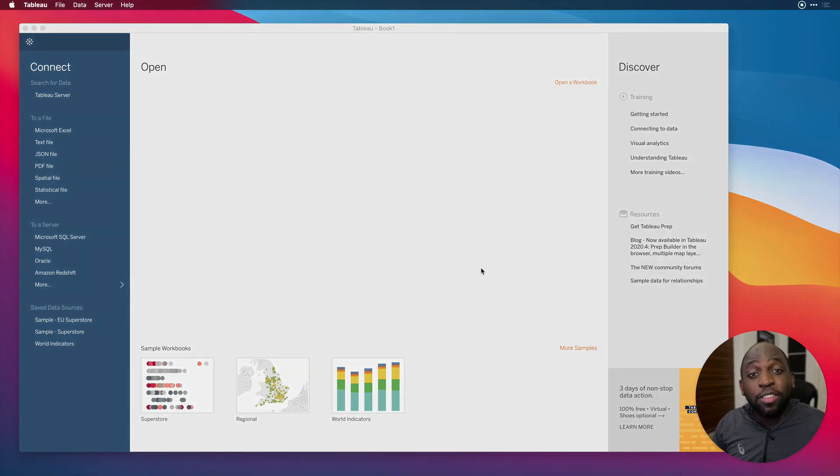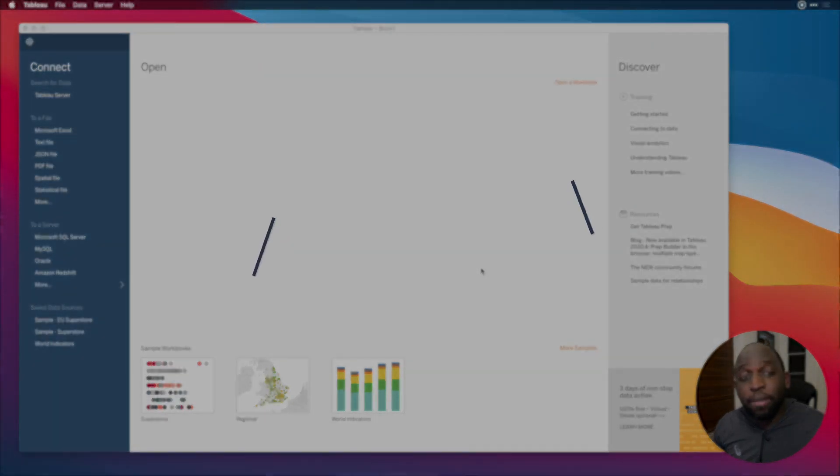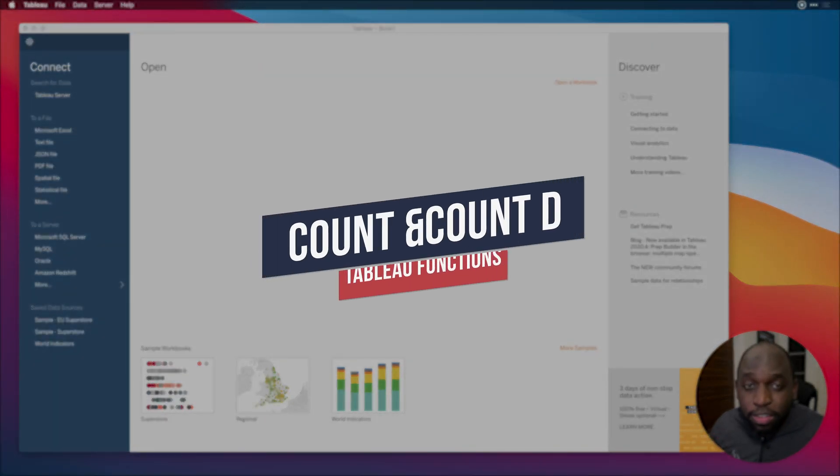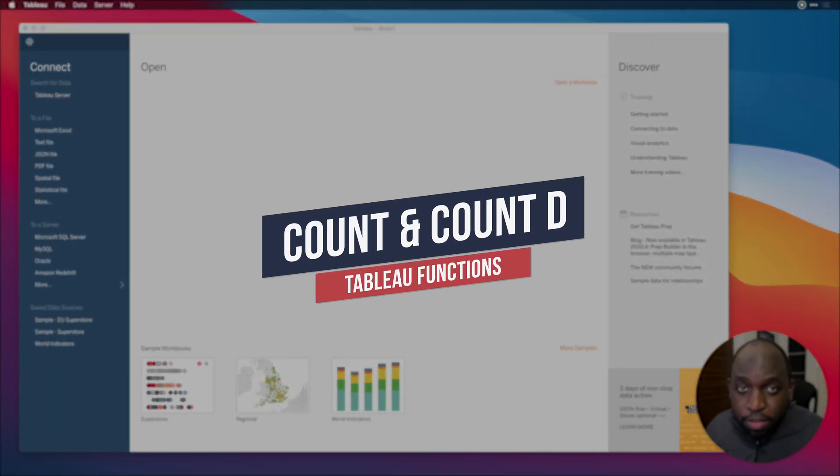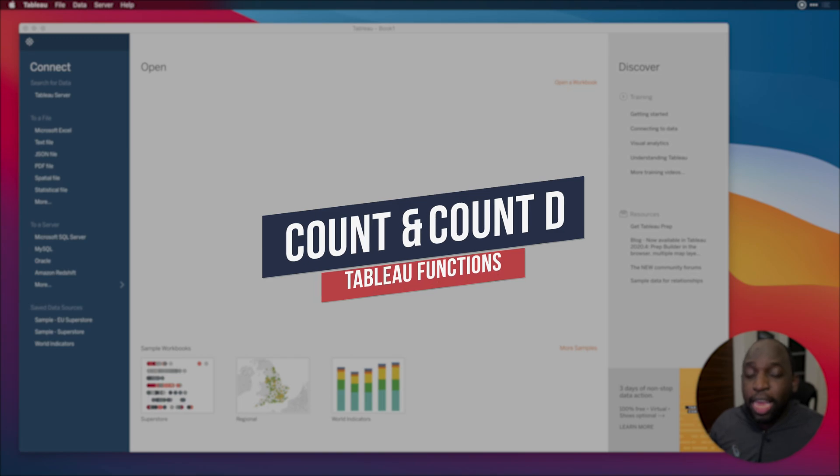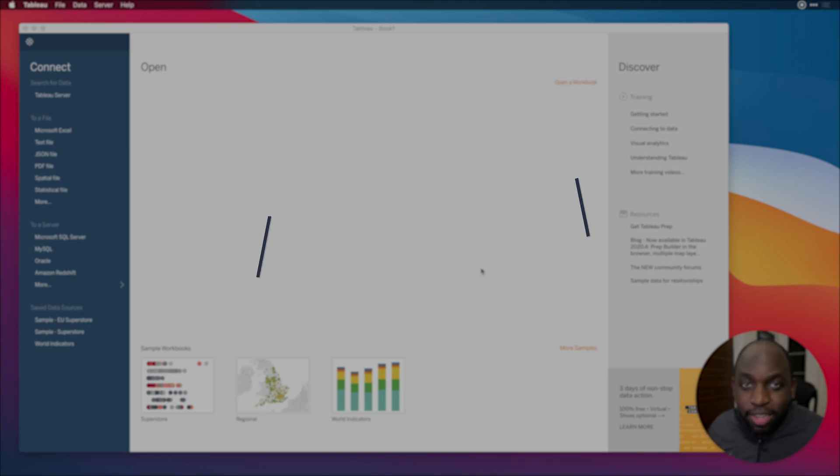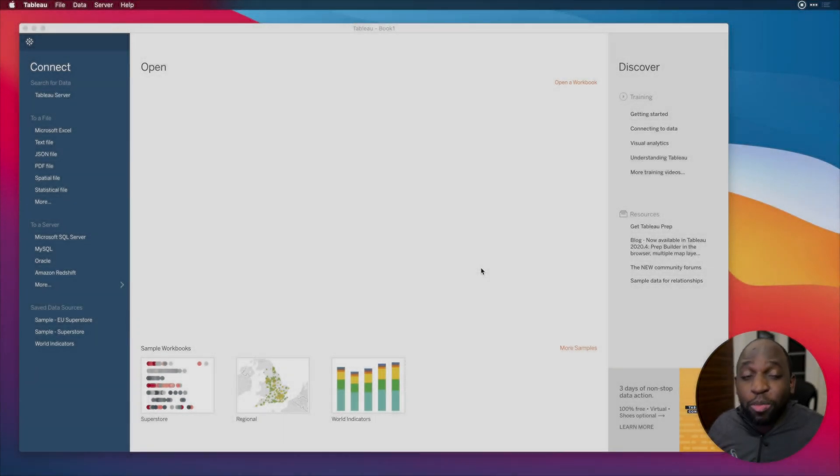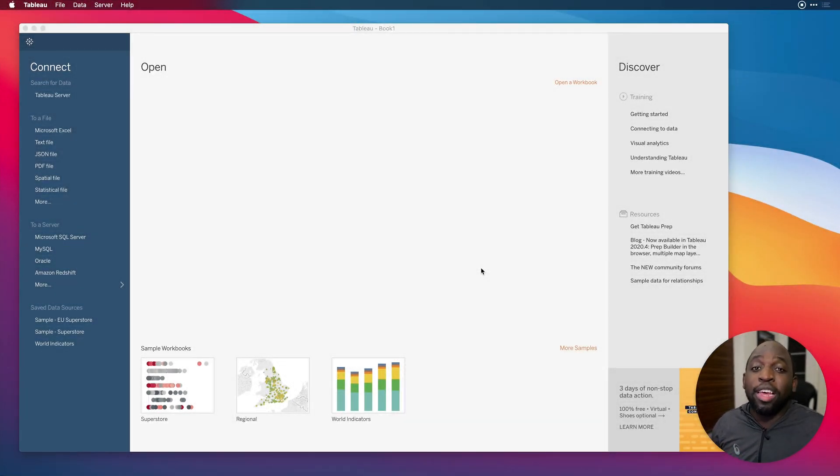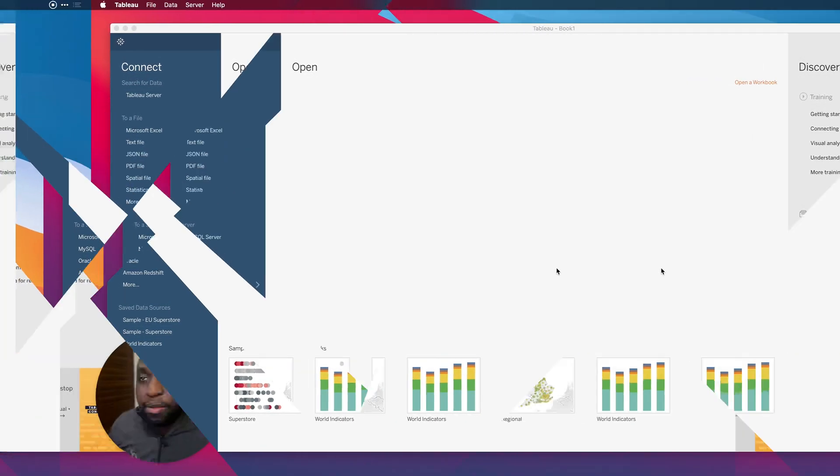Hey, it's Tim here. In today's video, I'm going to be talking about two very simple to understand functions, COUNT and COUNT DISTINCT. These are super easy to use. Let me show you how.